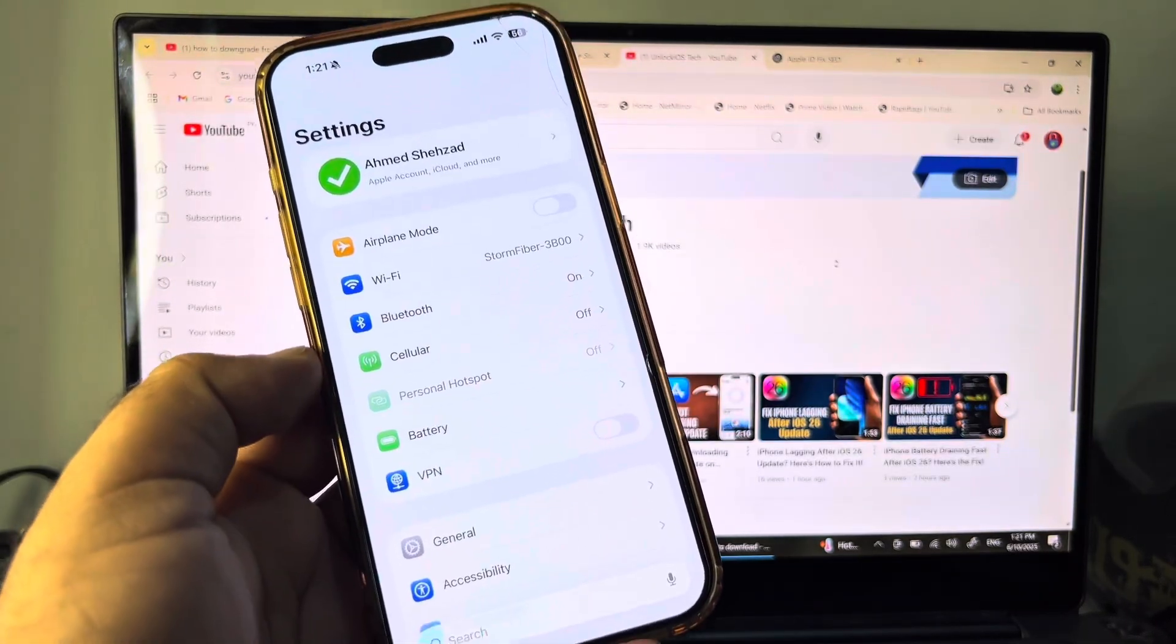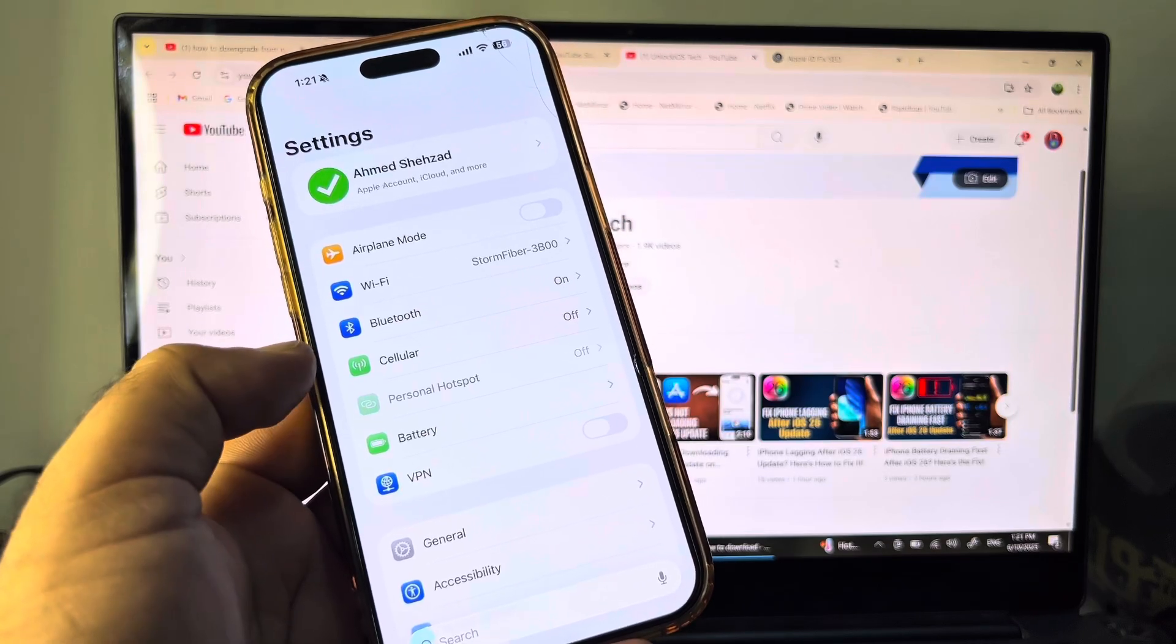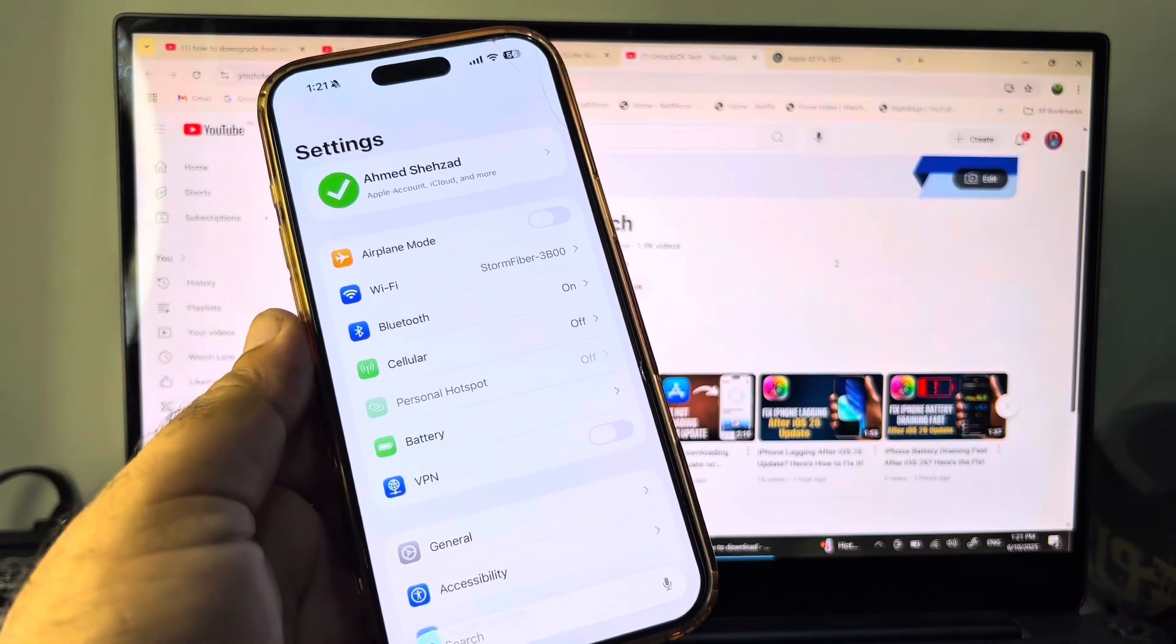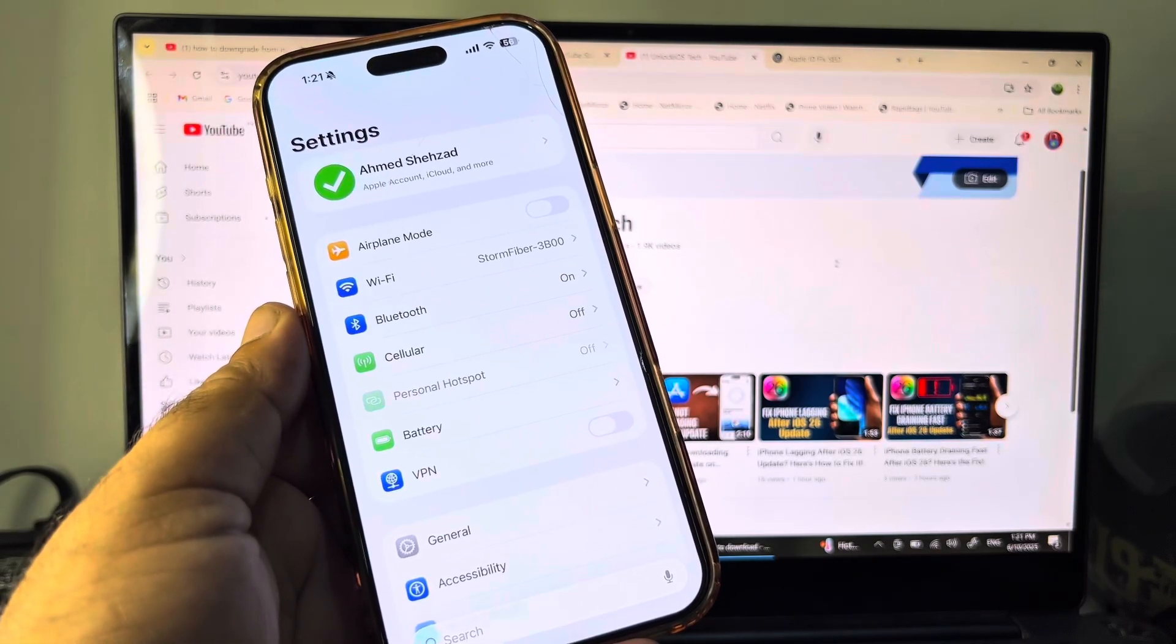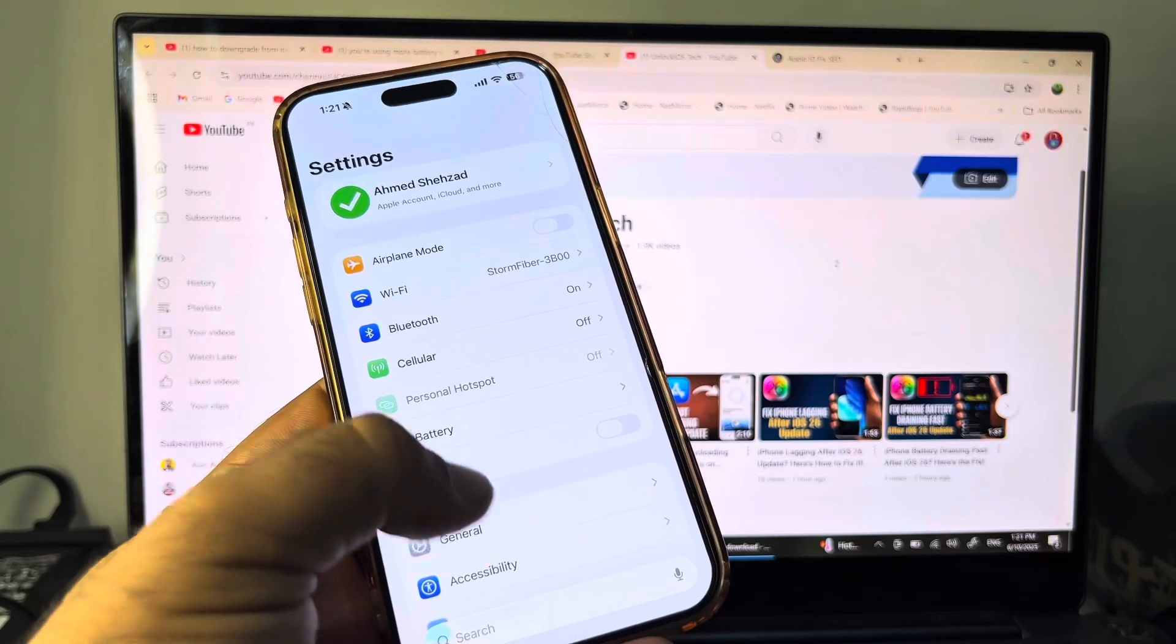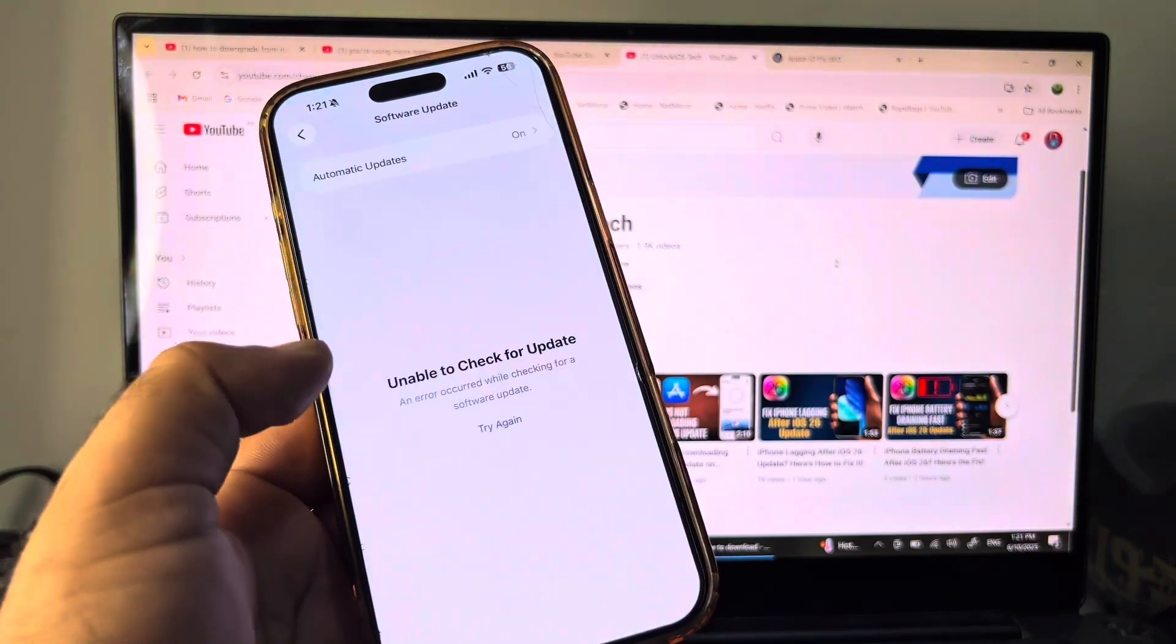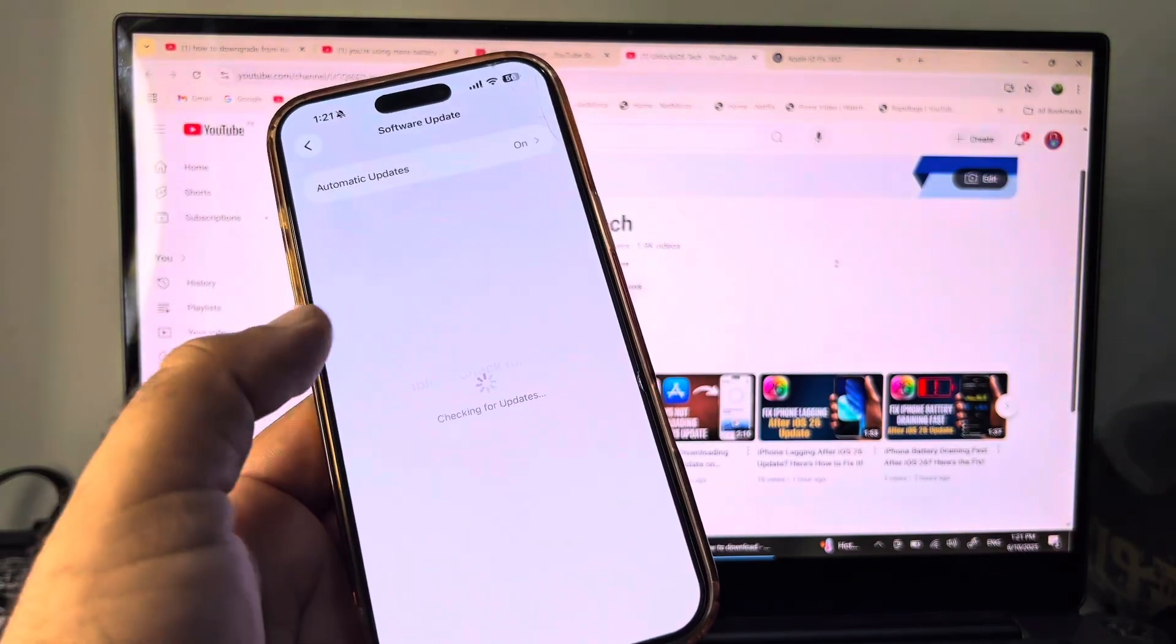If you have a VPN connected, you may disconnect it. After that, you may click here on General and click here on Software Update. Update your iPhone or iPad to the latest iOS 18.2 or higher.